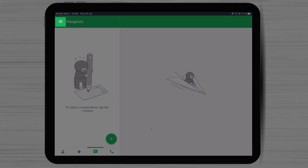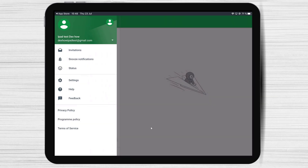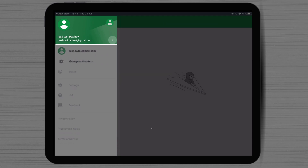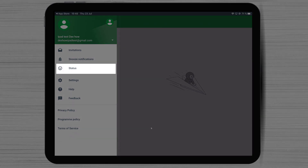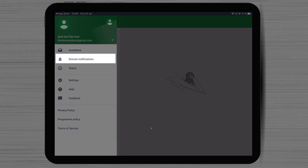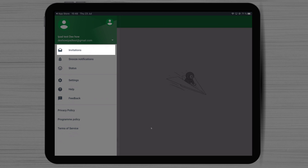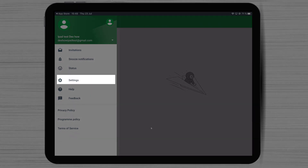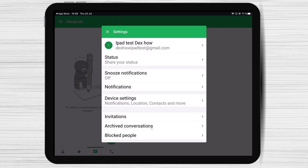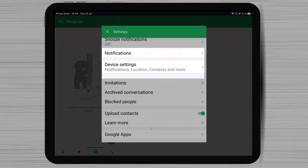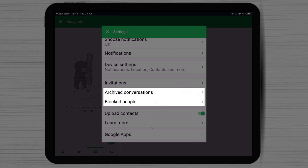If you tap on the menu from the top left, you will see more options. First, you will be able to change between accounts by tapping that profile icon. Status will allow you to set up a status for yourself. Snooze notification will allow you to disable notifications for some time. Invites will allow you to see the pending chats and accept or ignore the ones you wish. On Settings, we have stuff for notifications and also info about access that we give to the app. Here you will also find the list of archived conversations and blocked people.